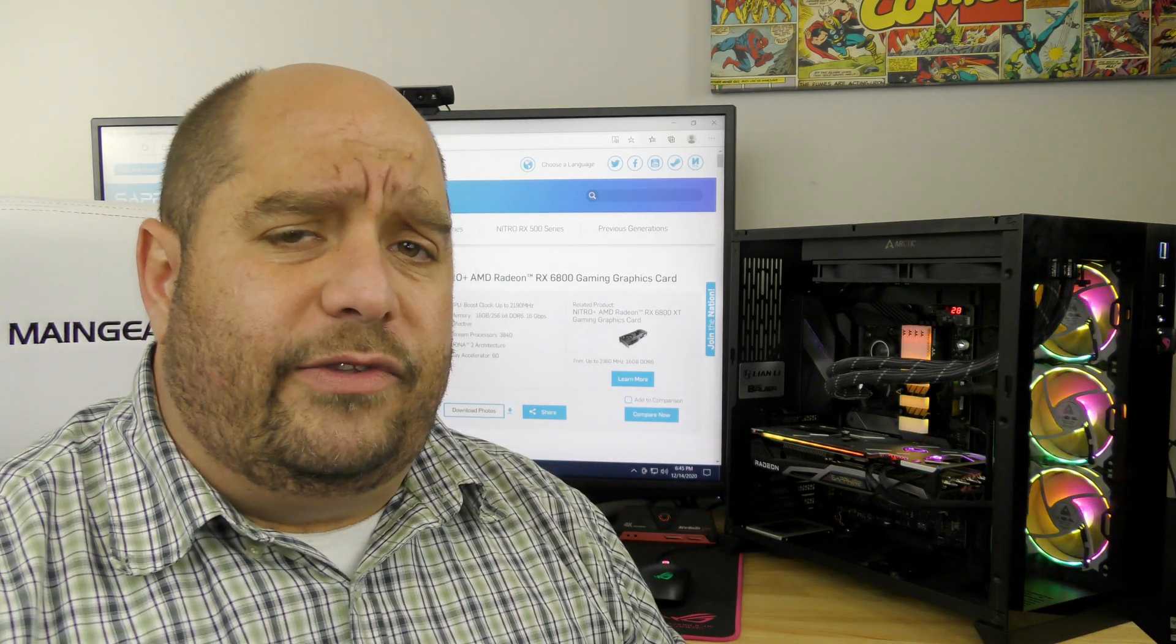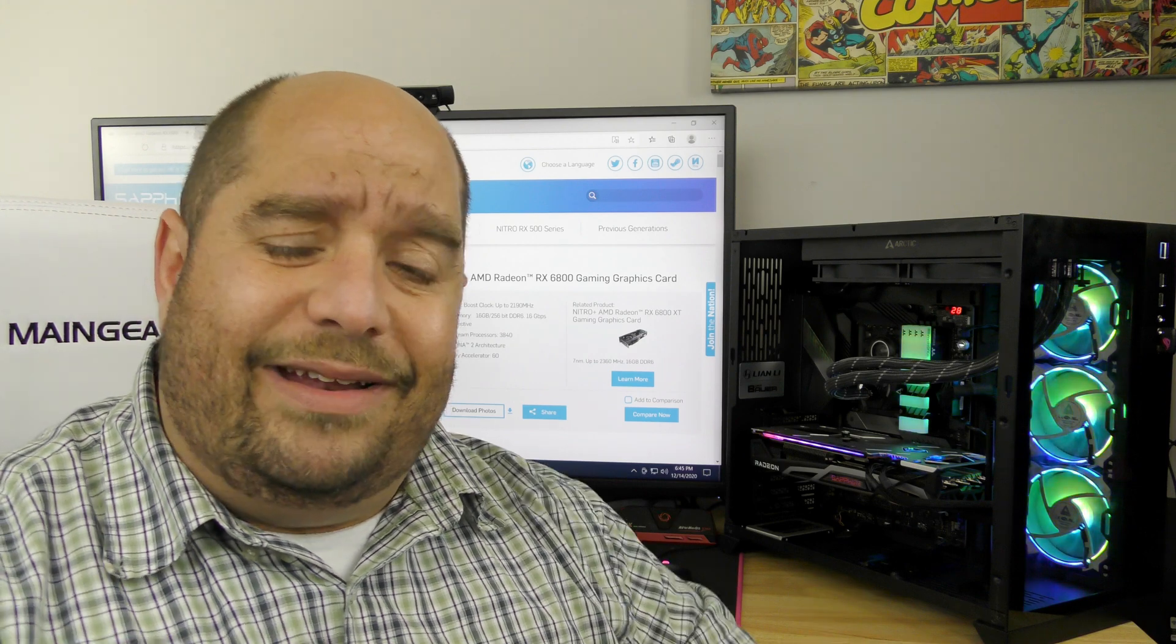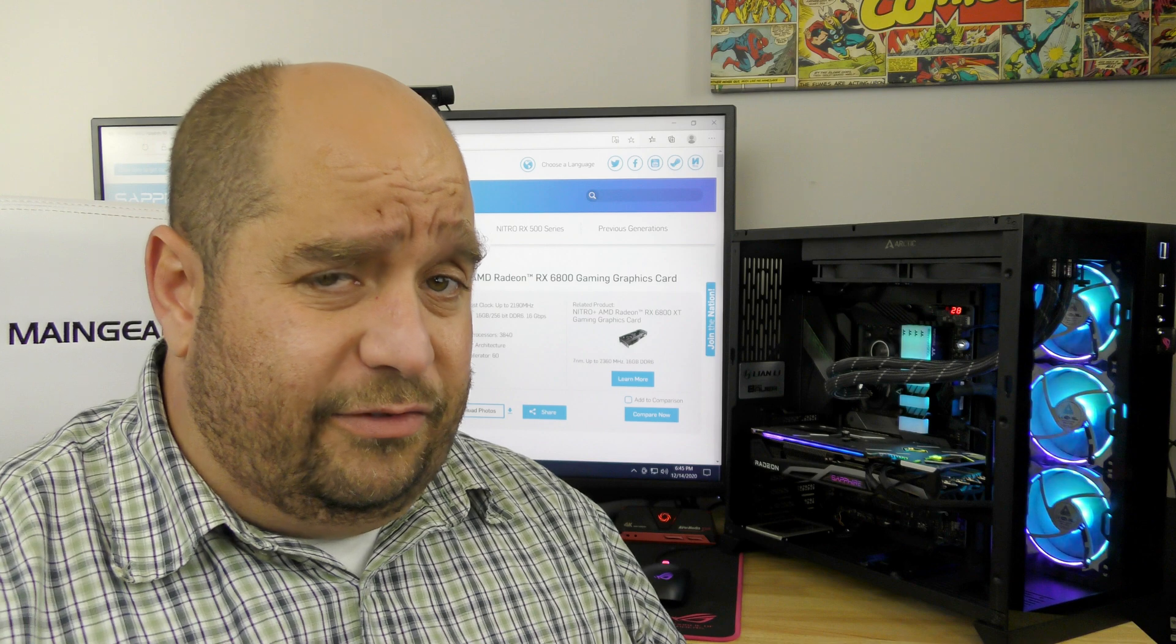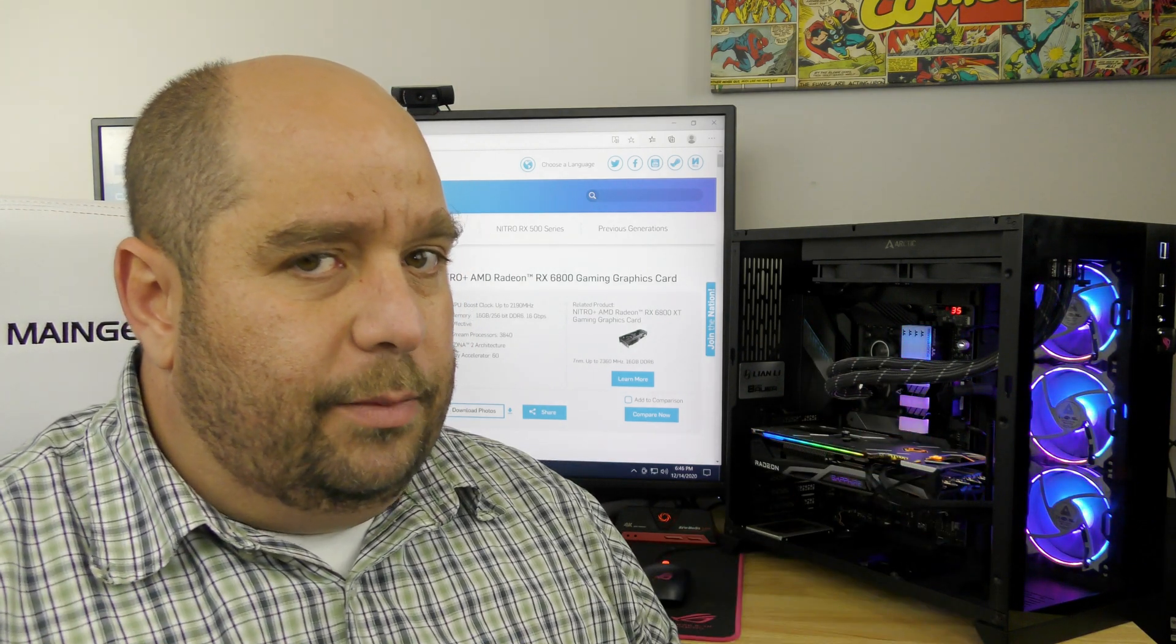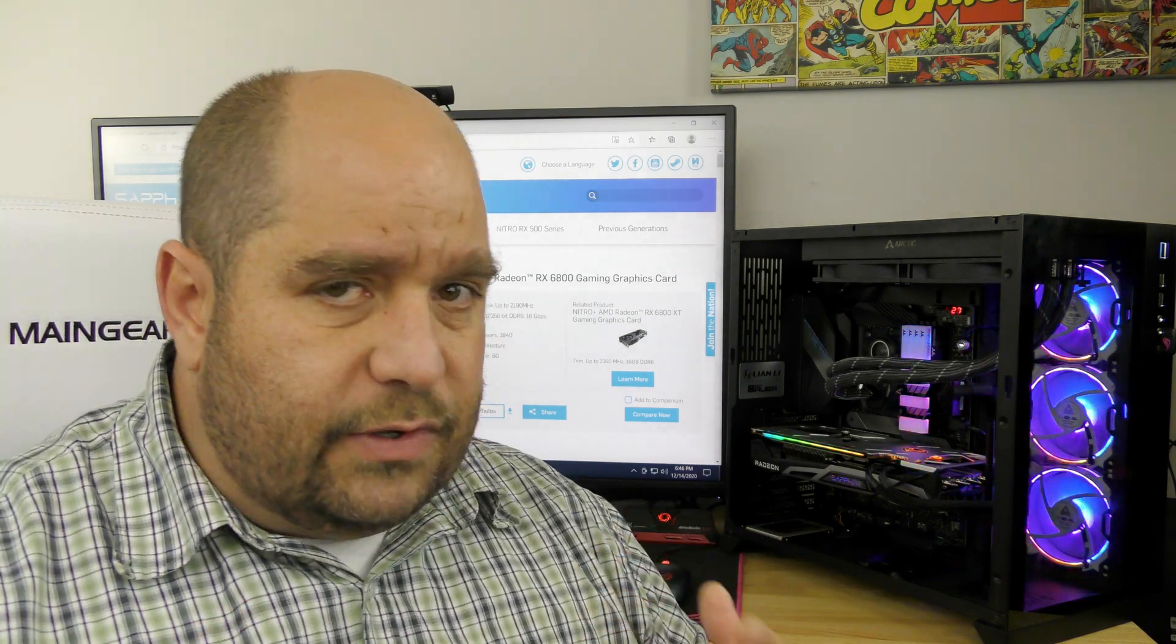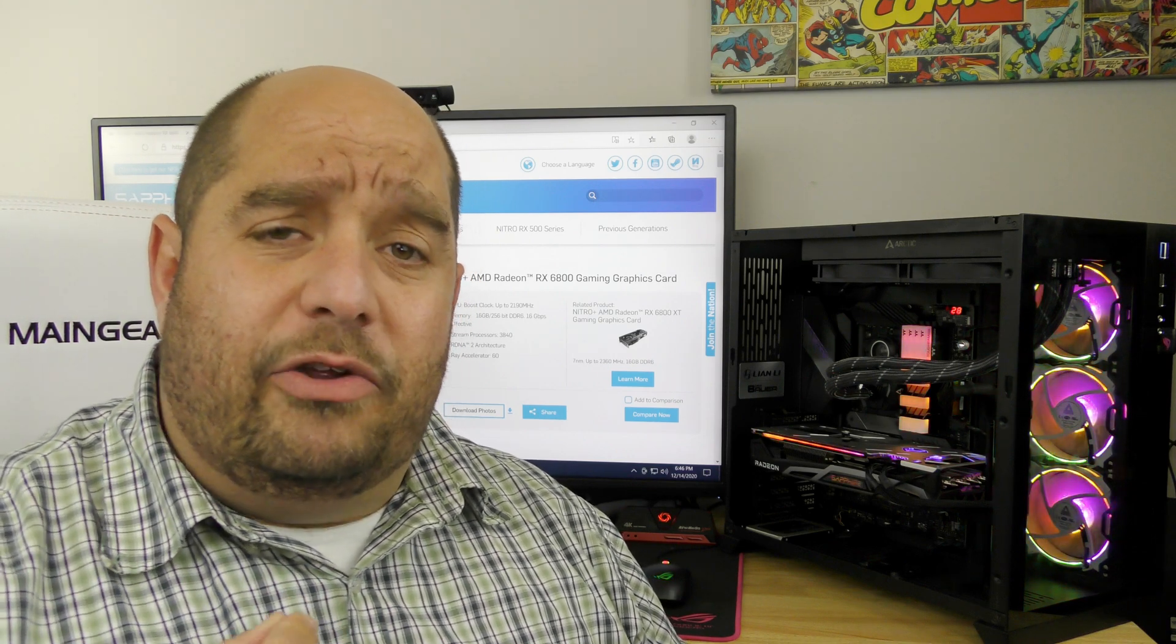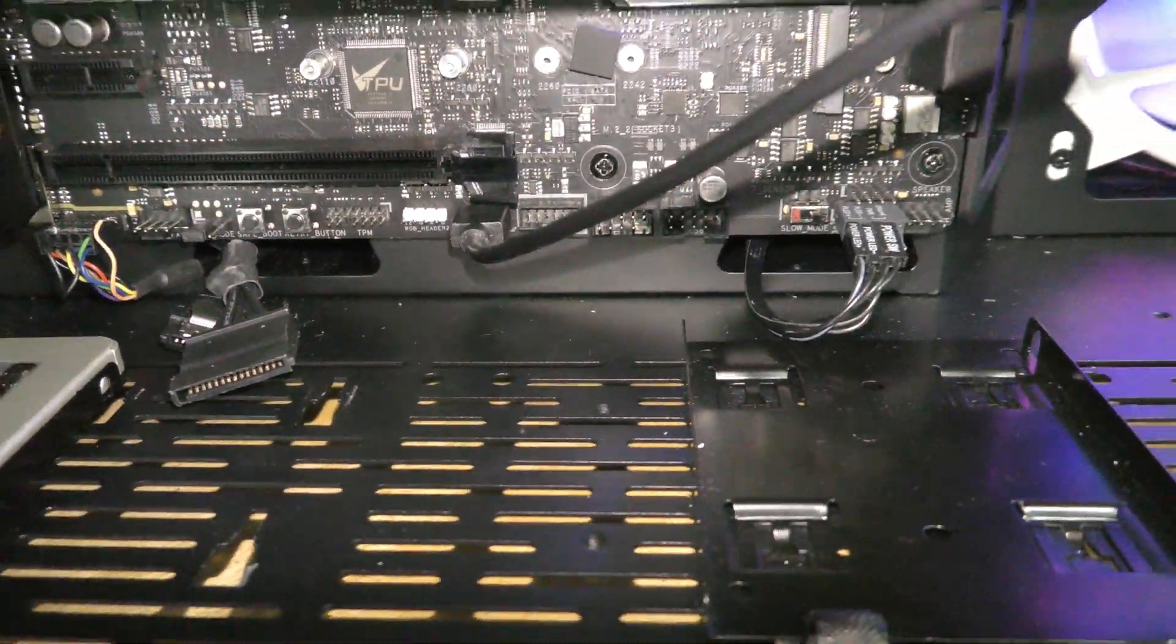It does everything you want it to do. It games awesome, works as a great workstation card, it does everything. Now the problem is if you don't have lighting in your system, you want to turn off the lights, you're kind of stuck right now. There is no software available, or if you want to change the color or have it match your coloring scheme, the software is not available right now. Even if you attach an ARGB cable like I have right over here, it's just not going to do anything.